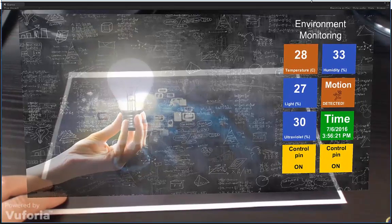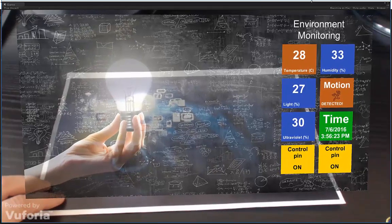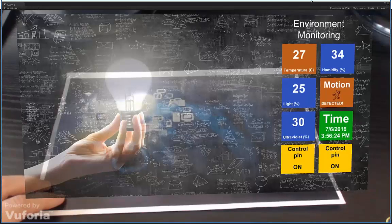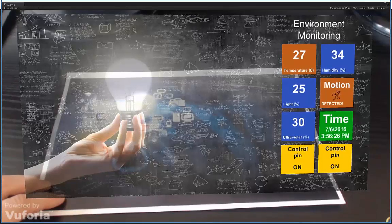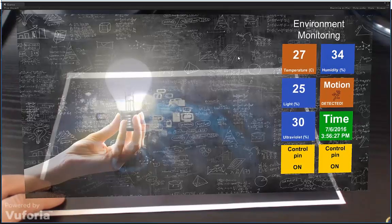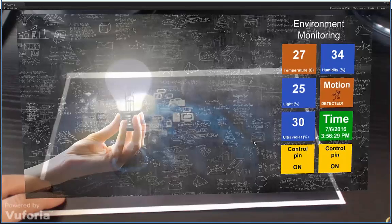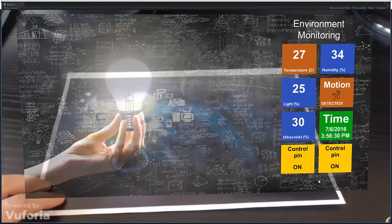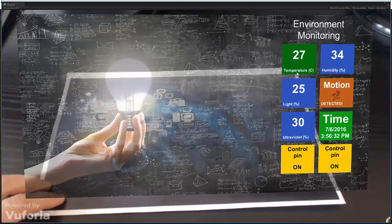What we have here is augmented reality for Internet of Things. This is a simple user interface where you can see measurements from various sensors such as temperature,